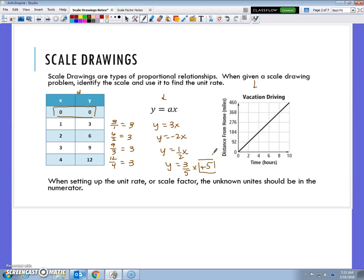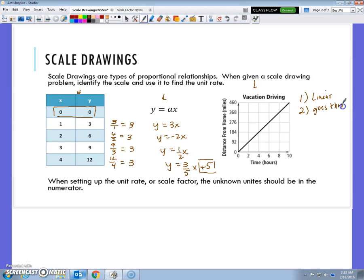We also looked at the graph itself on an x and y axis, a coordinate plane. We decided it must be linear and it must go through the origin, or (0, 0). This graph does go through (0, 0) and it is a straight line — it has the same rate of change each time. When you're setting up the unit rate or scale factor, your unknown should be in the numerator.